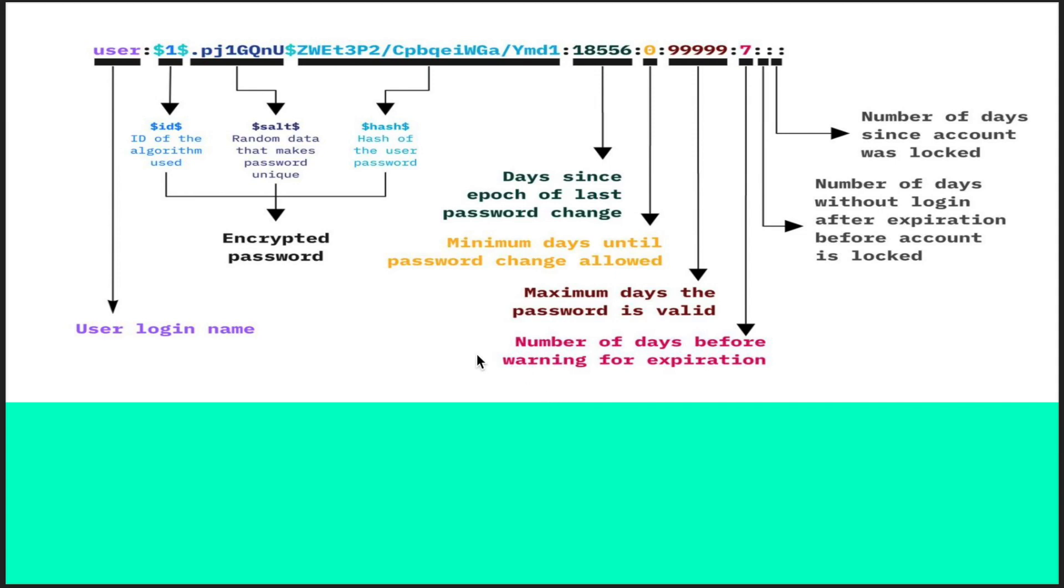Hi, so today we'll understand the shadow file which is located at /etc/shadow. This file stores the password information and other details.